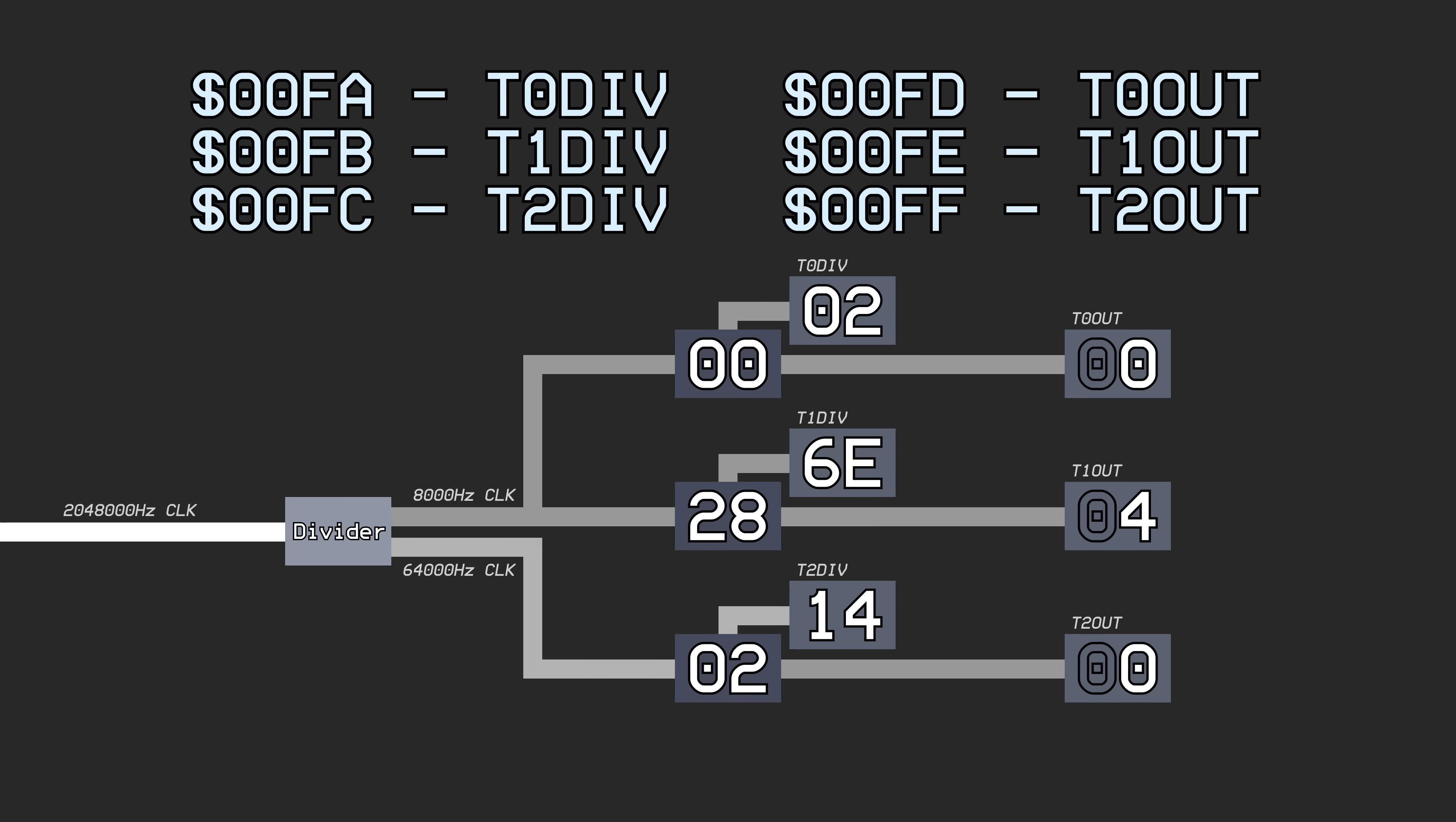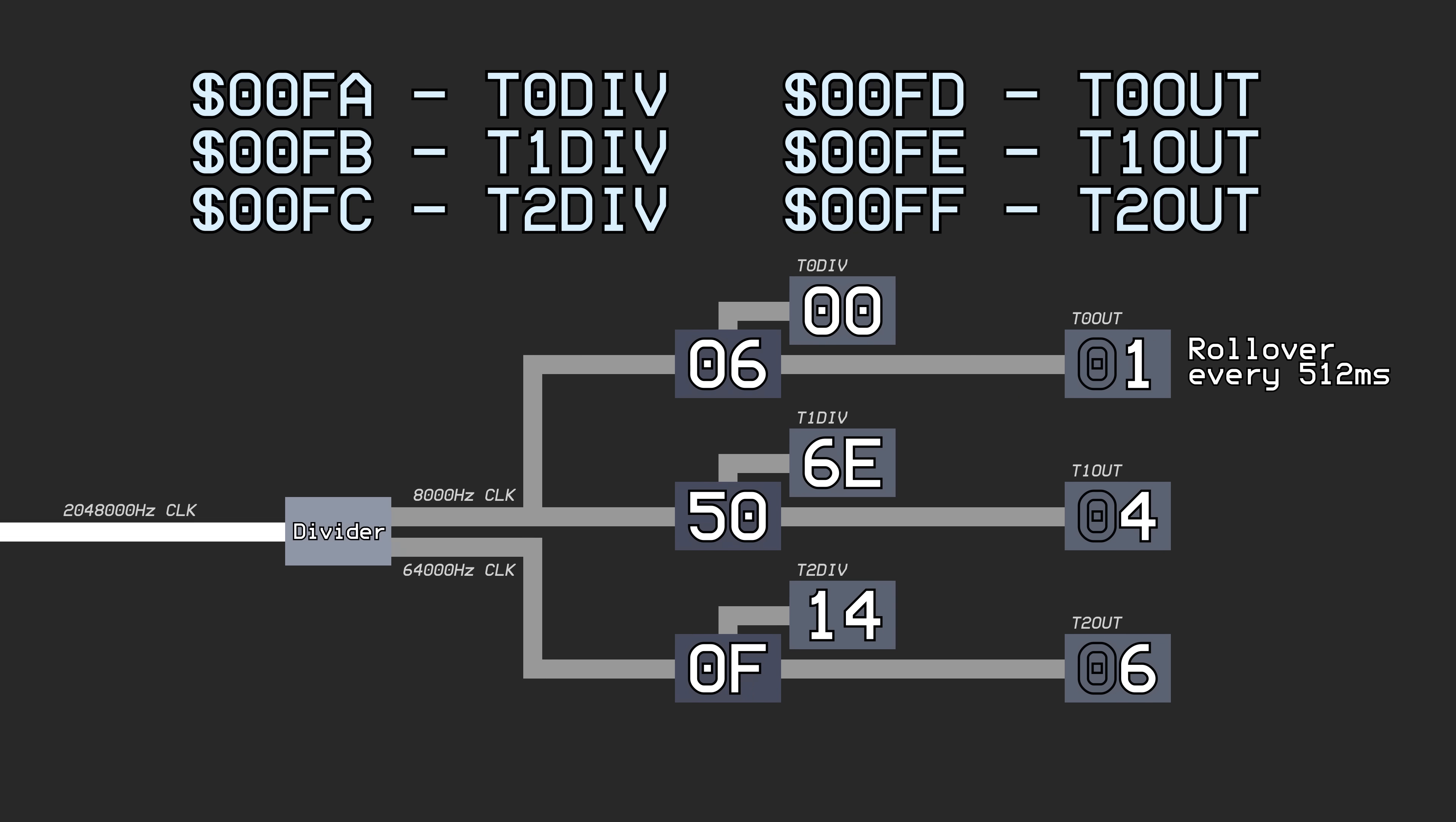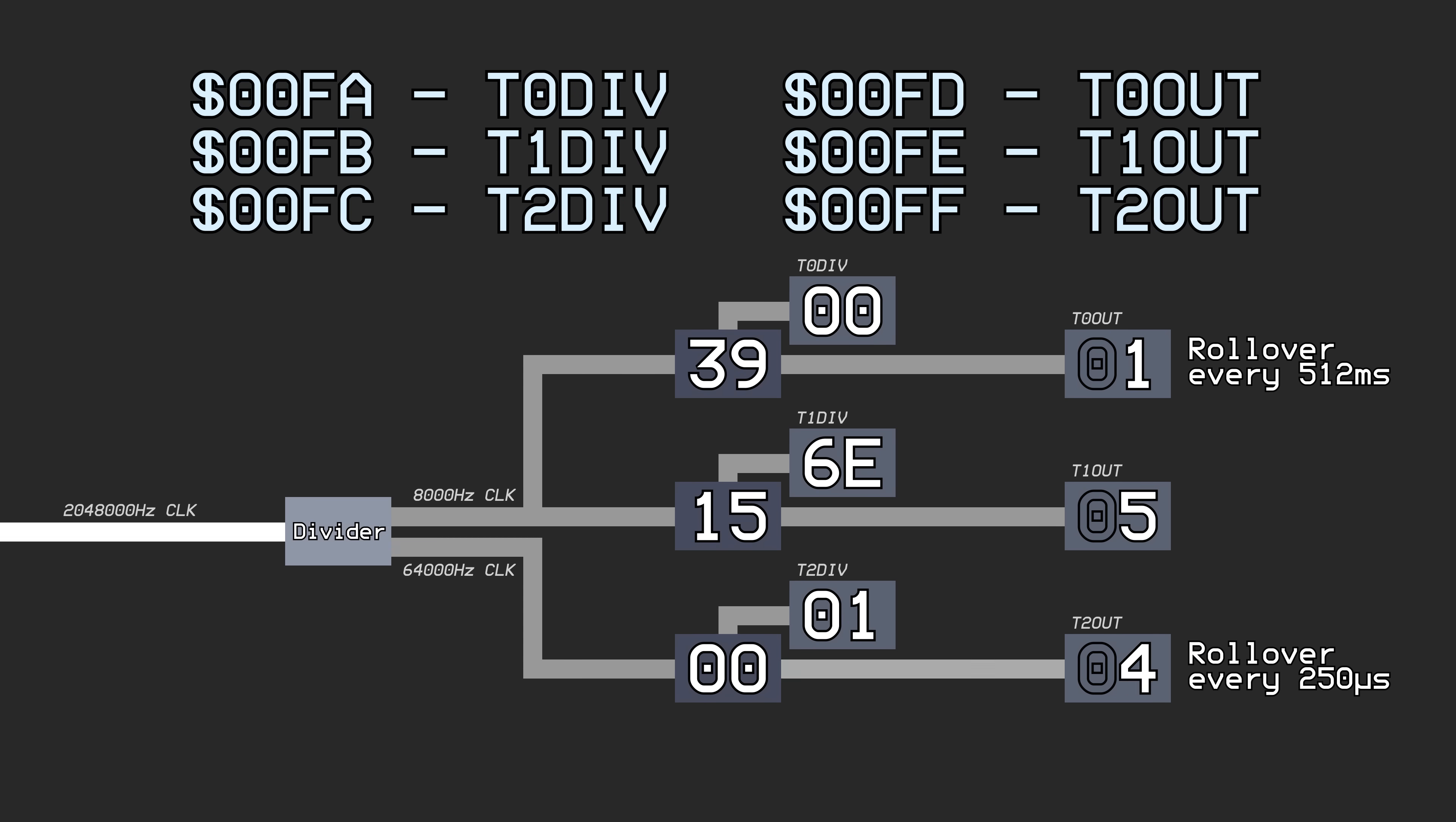These timers have quite a large range of resolutions and can be used for many different purposes. At the slowest setting, the 8kHz clock at a maximum internal counter value of 256 causes the output counter to roll over every 250 microseconds, or about 1.5% of a single SNES frame.